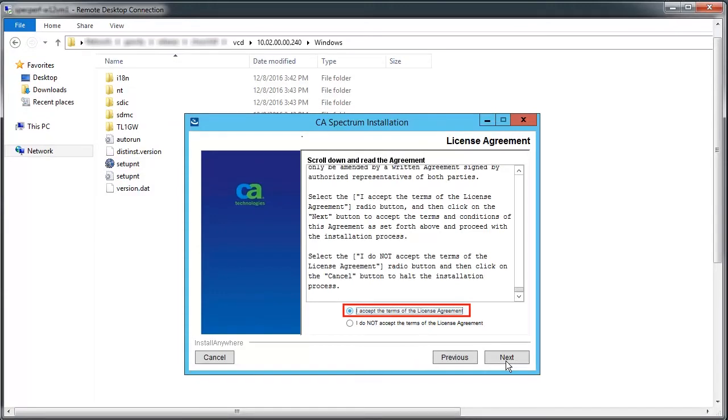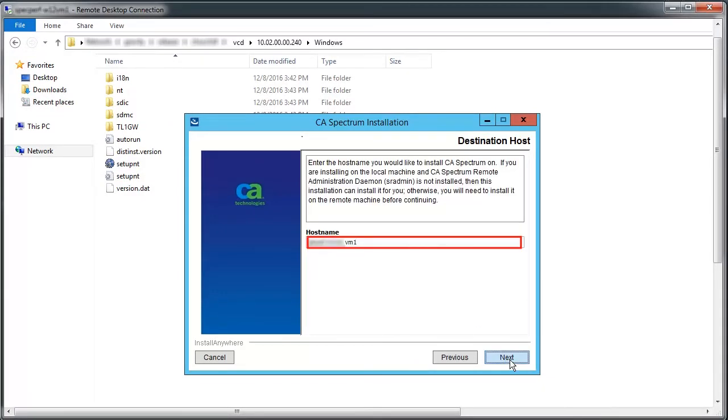Accept the license agreement and click Next to proceed. Specify the destination host where you would like CA Spectrum to be installed and move ahead.